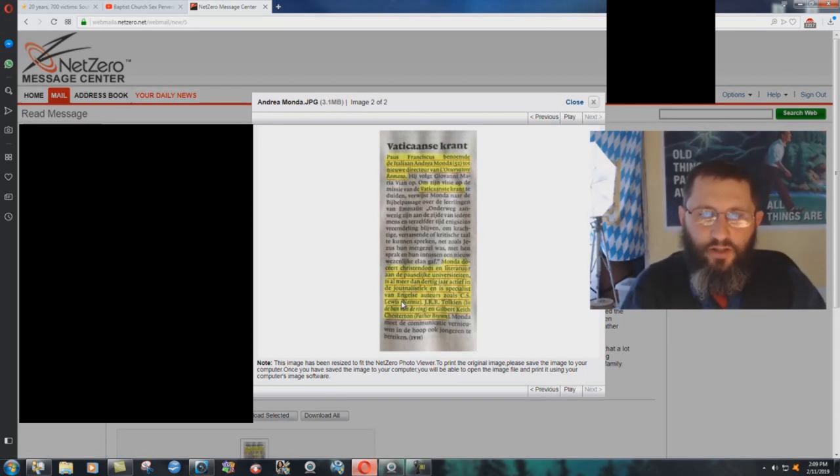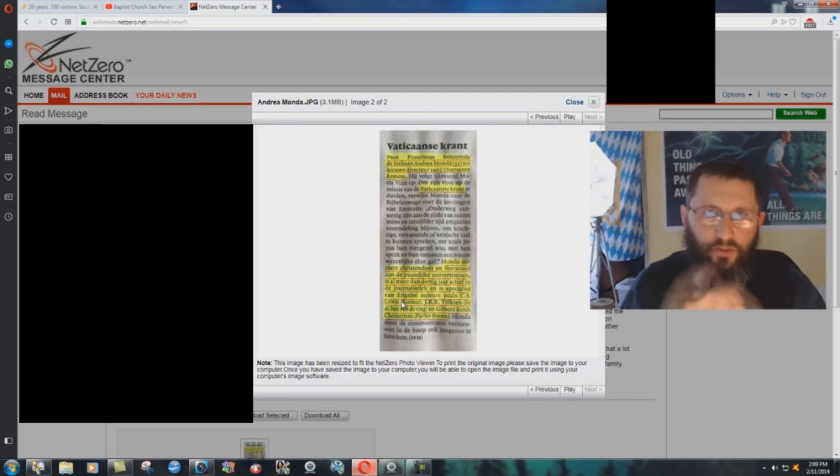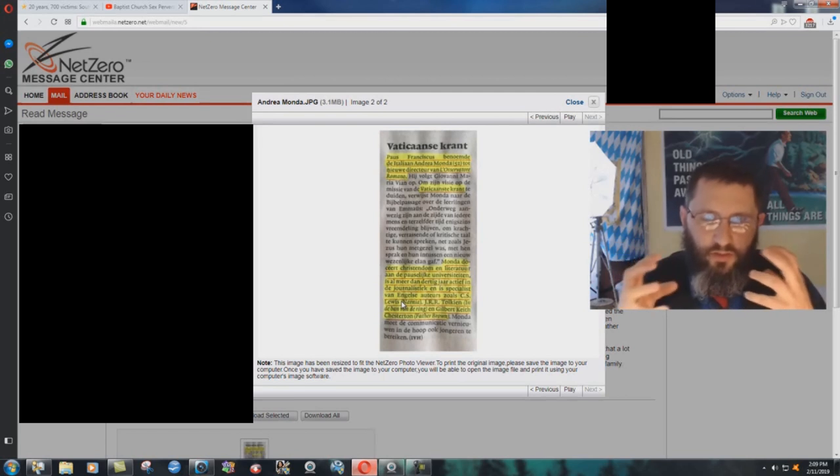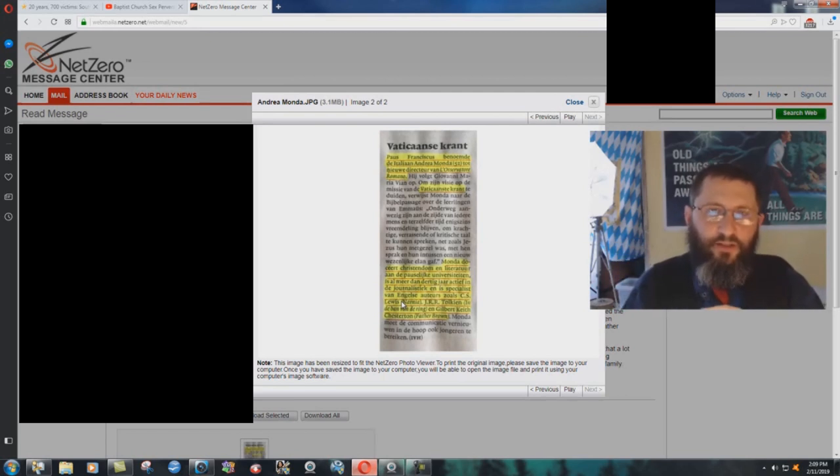...Chronicles of Narnia are both about what Catholicism is really all about, and that is...